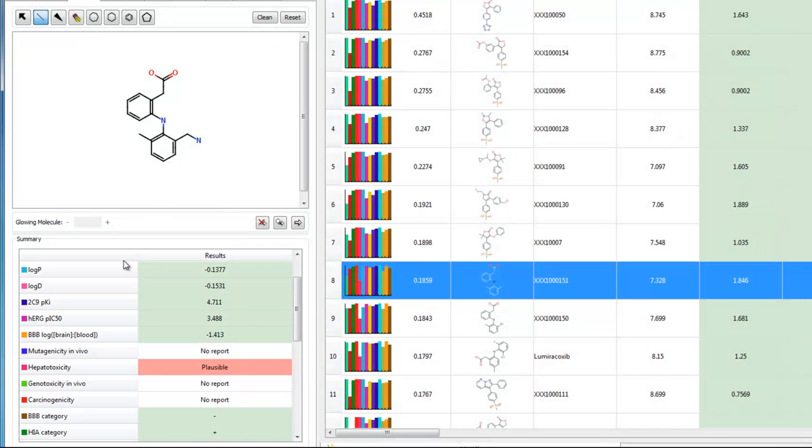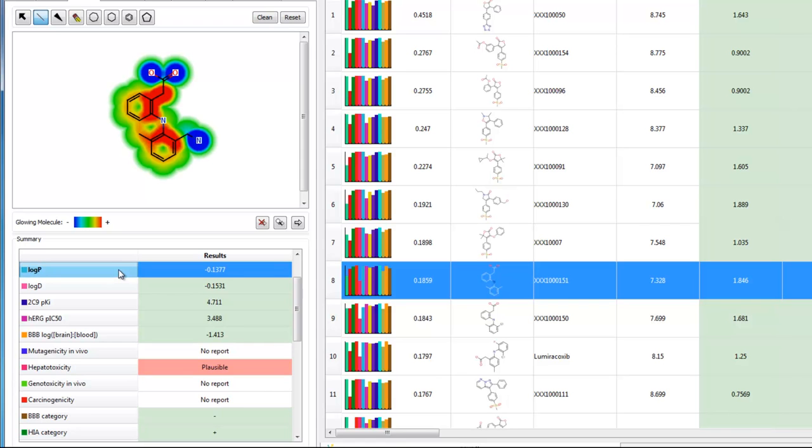We can also use StarDrop's glowing molecule feature, which will highlight regions of a molecule having a particular influence upon a property.